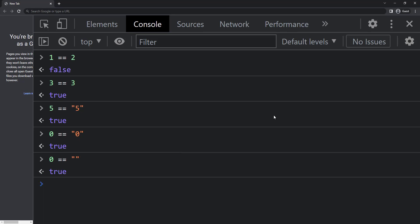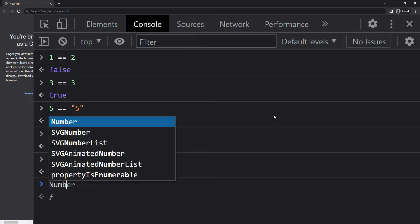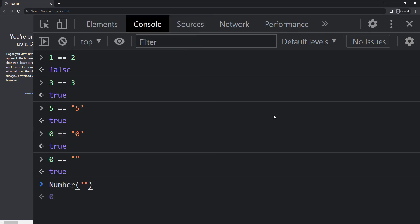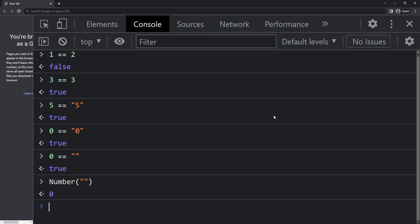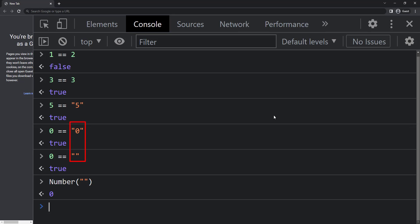That is because here JavaScript converts the empty string to a number, which is zero, and so it gives us true. So from here we can see that number zero is equal to string zero, and number zero is also equal to empty string. We might come to the conclusion that string zero will be equal to empty string, but unfortunately our conclusion is wrong.